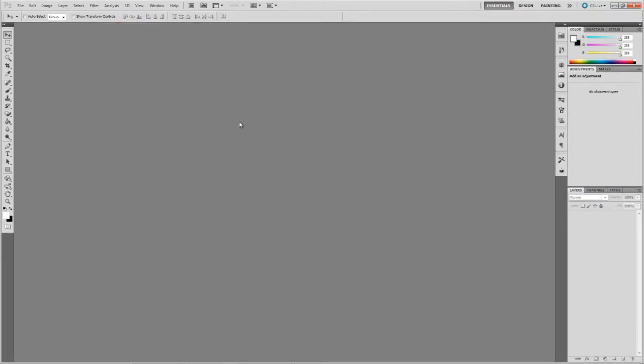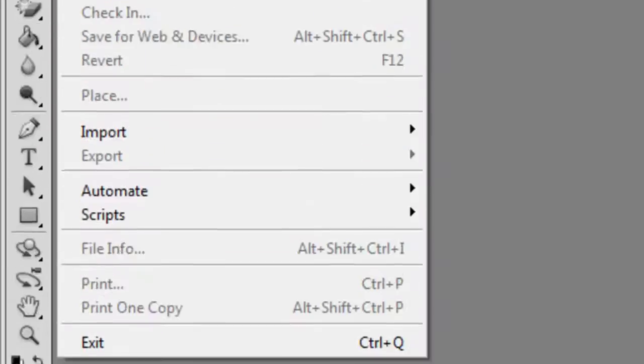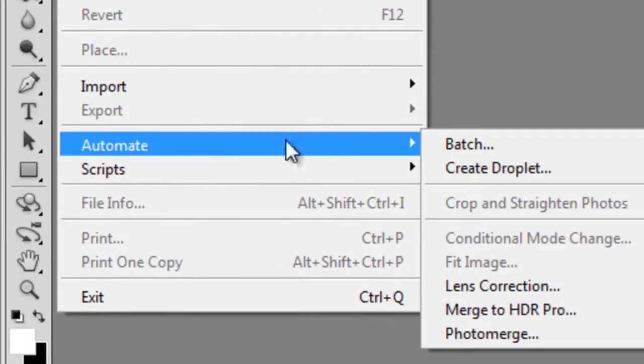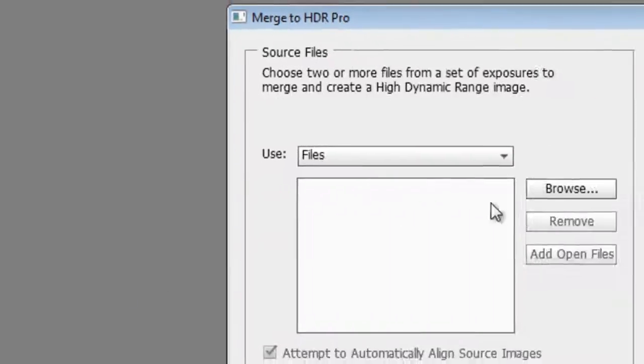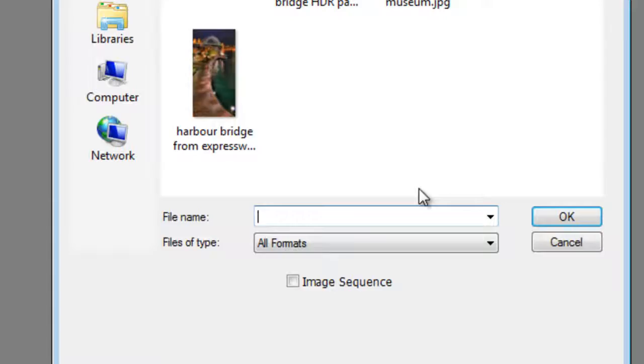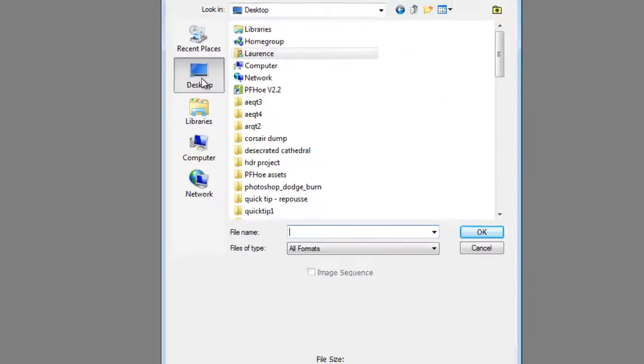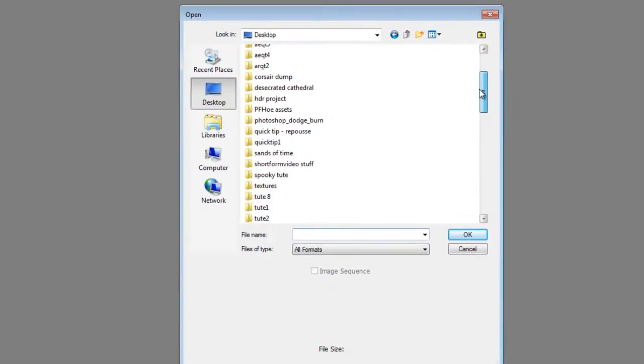To access the HDR tool in Photoshop you need to go to File, Automate and Merge to HDR Pro. Now you can either open the files you want to merge in Photoshop first and select the Add Open Files or you can use the Browse tool to navigate to the folder where they are.